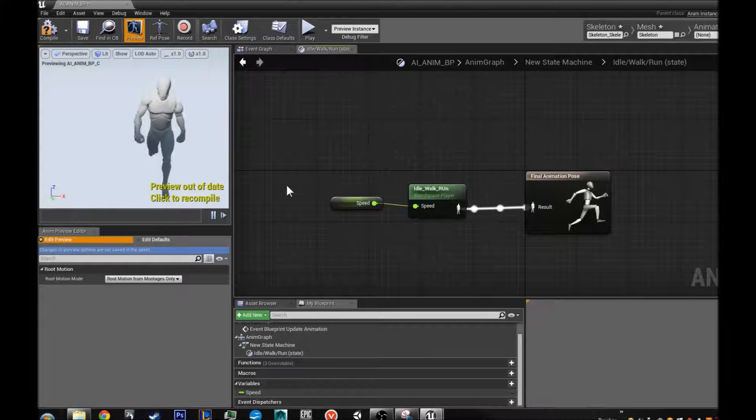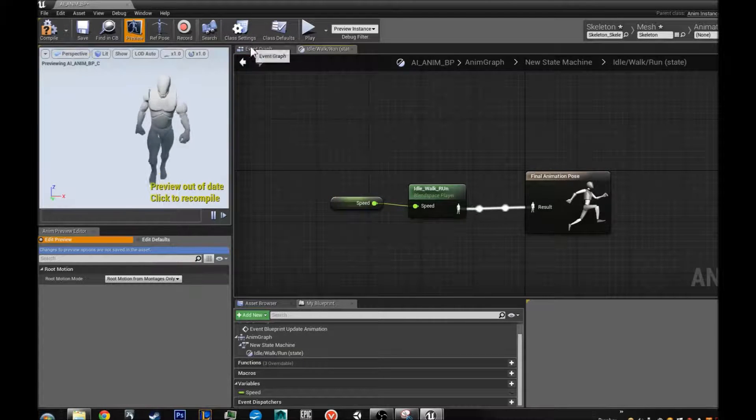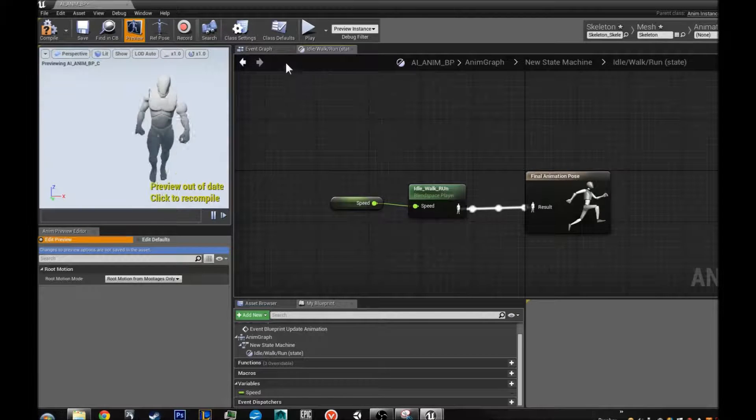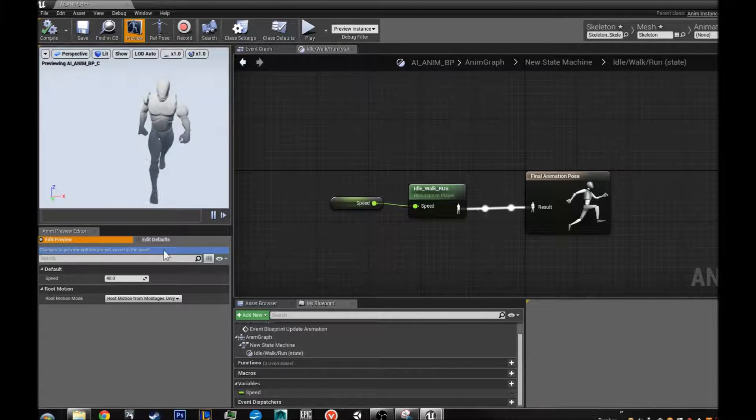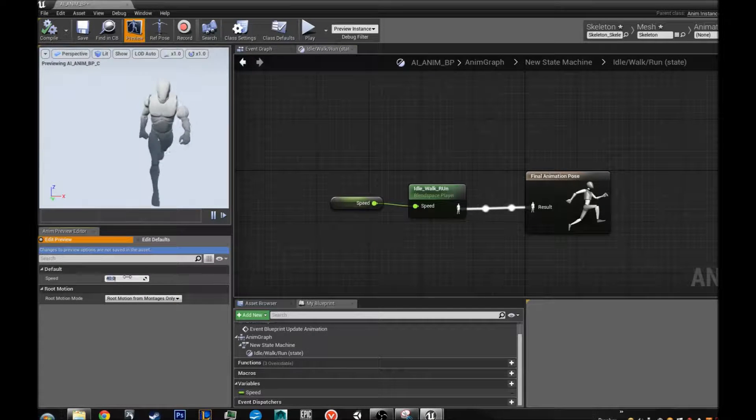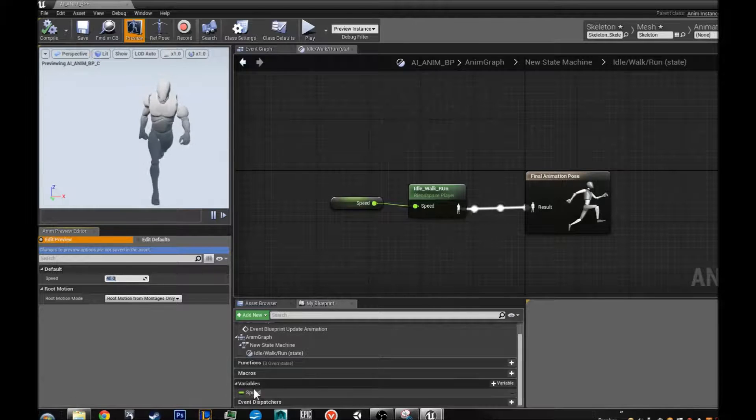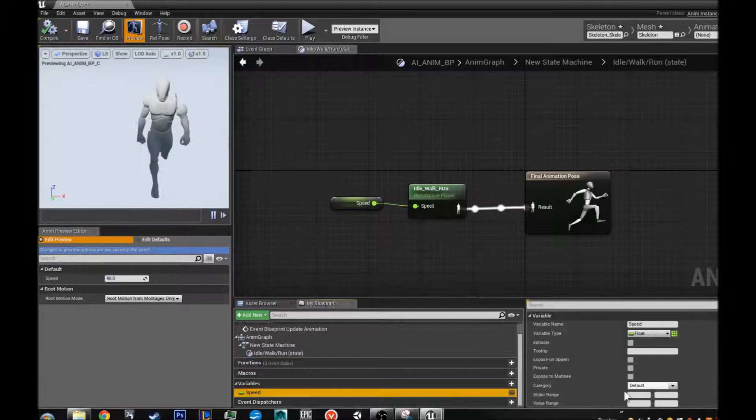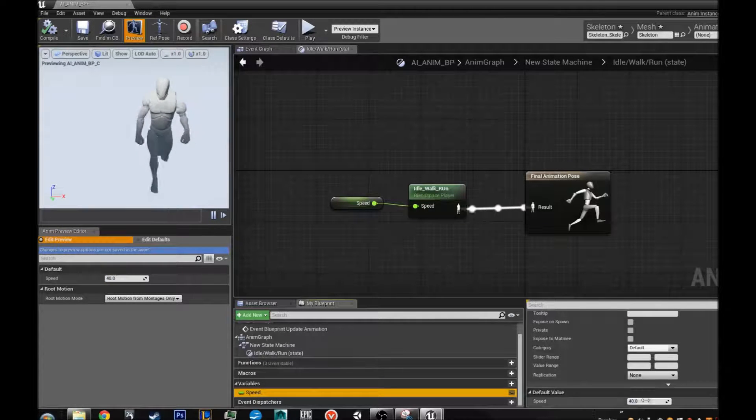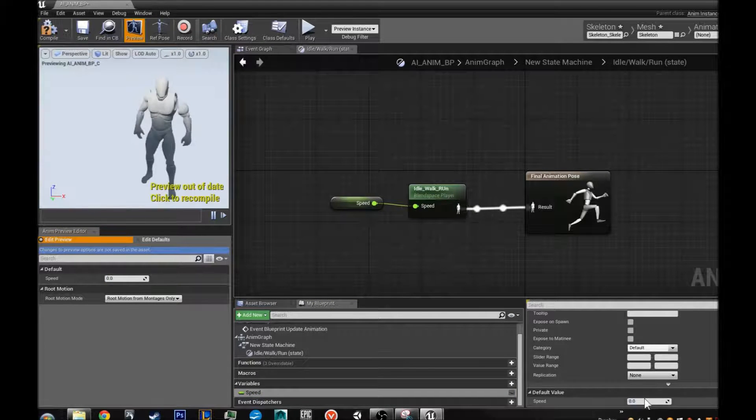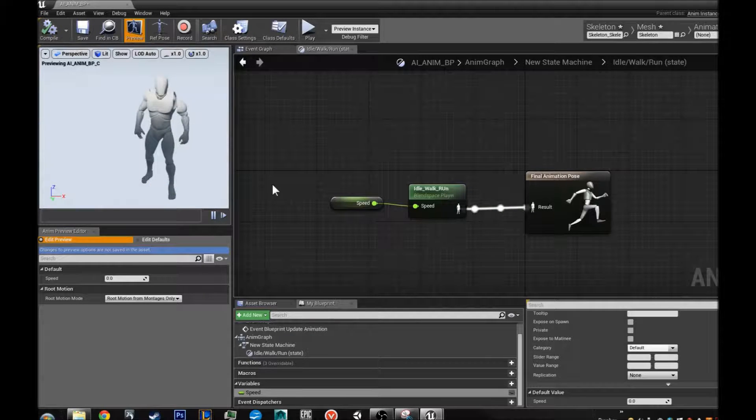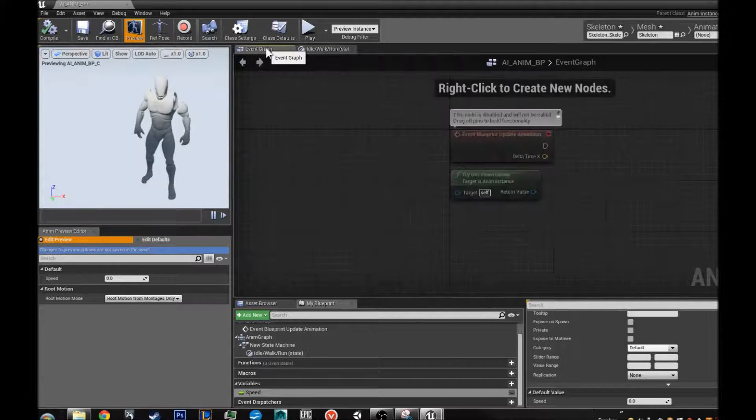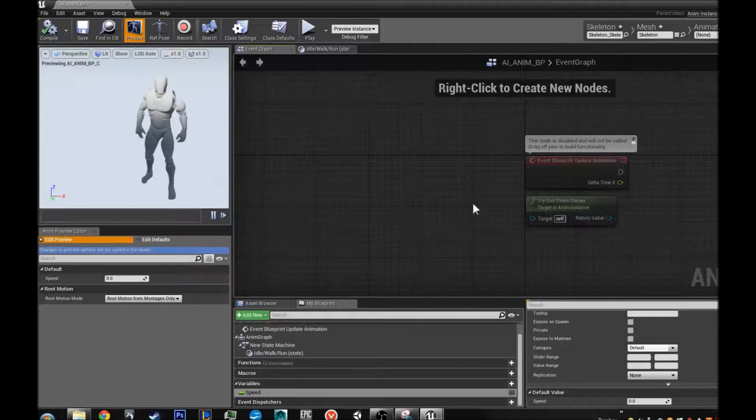Now that we have this speed variable down. We are going to go back. We are not back. We have not gone there before. We are just going to compile it. And we can even, now our default speed is 40 and we do not want that. So we just go like that, compile, whatever. And we go to our event graph.